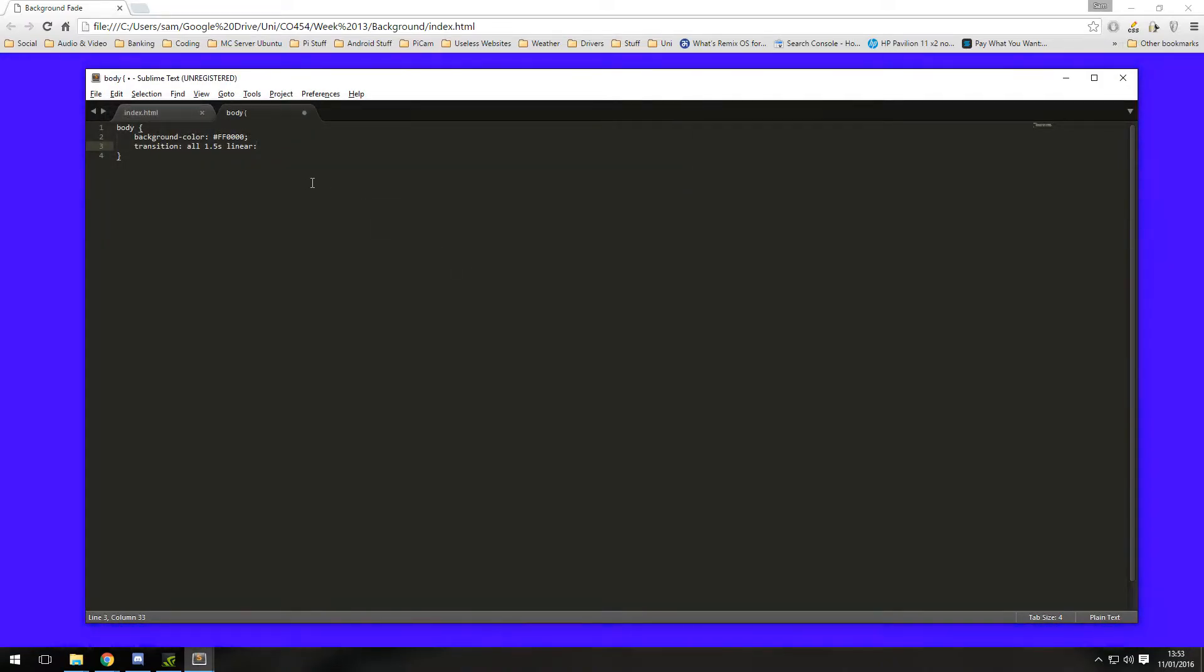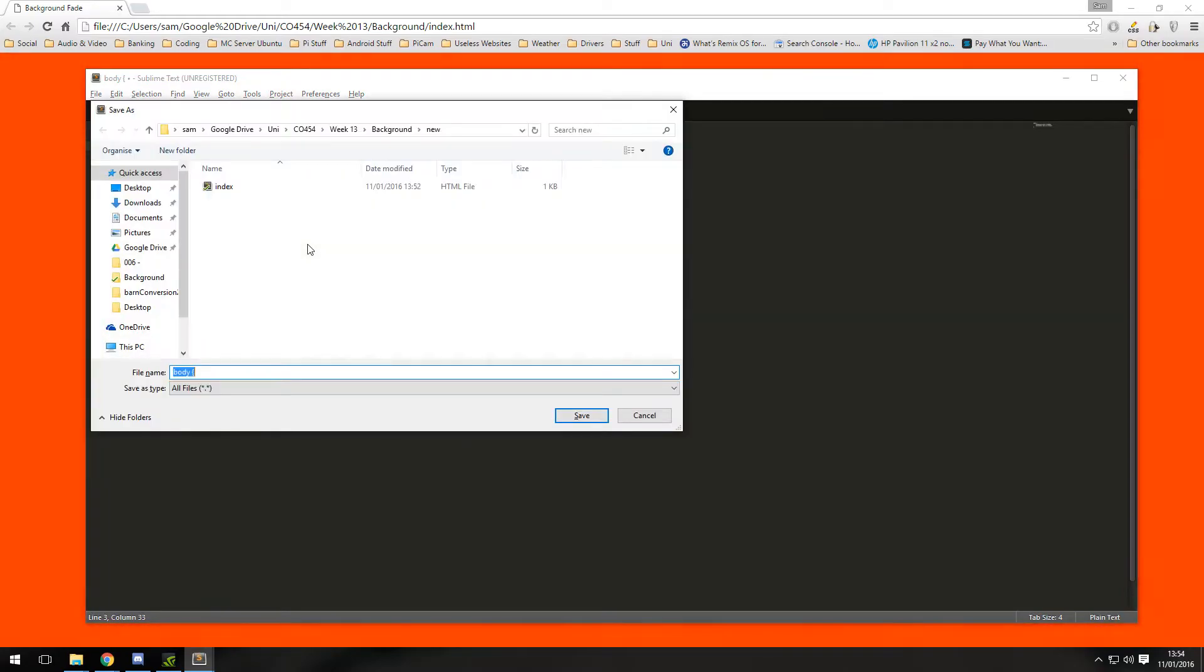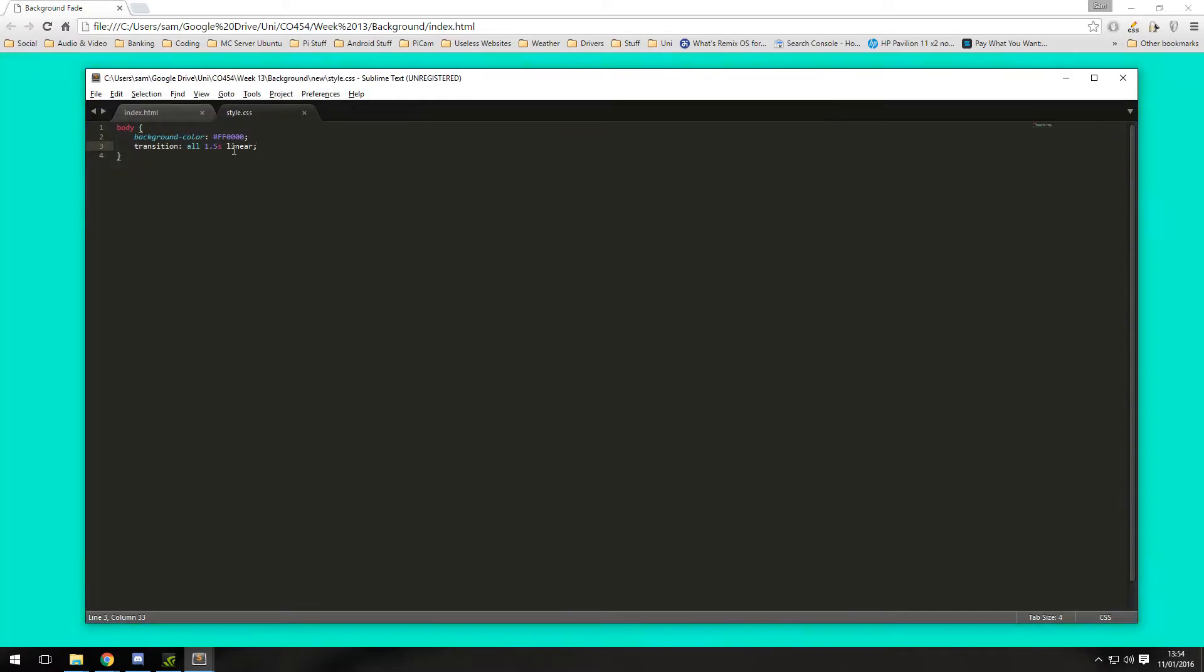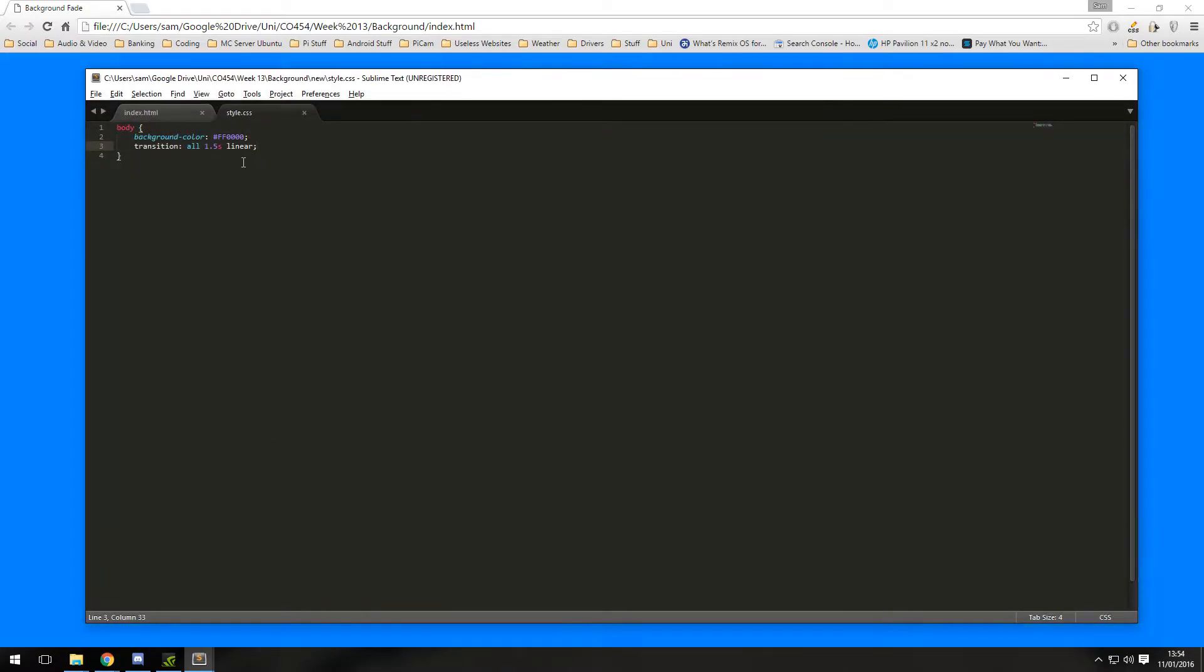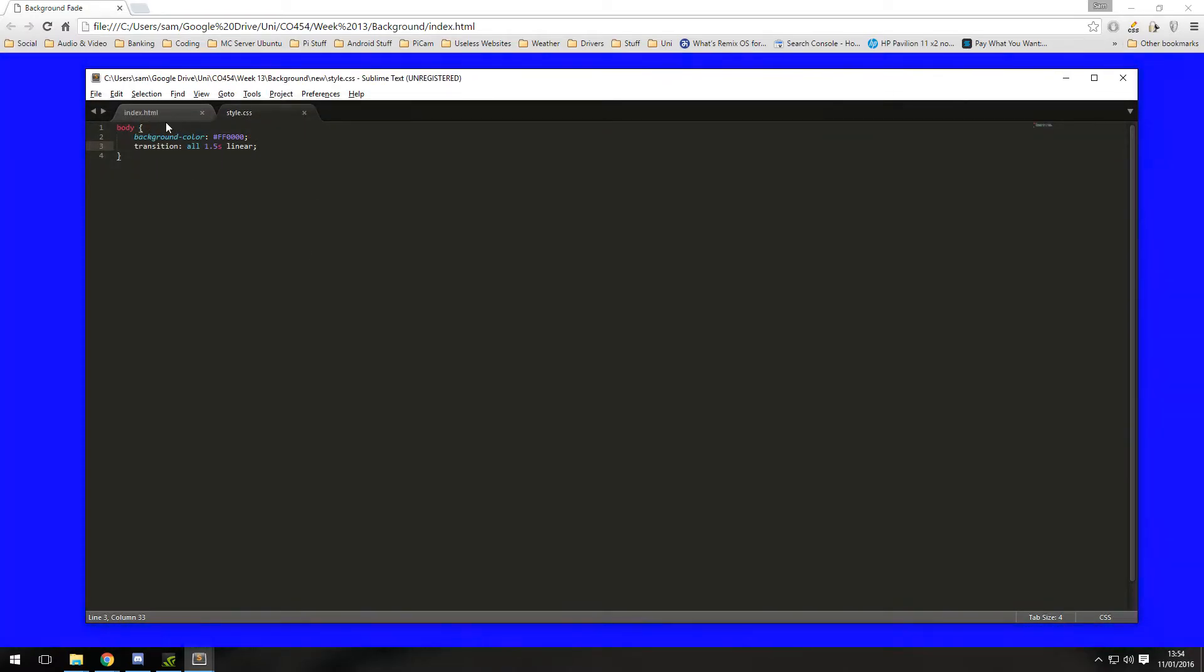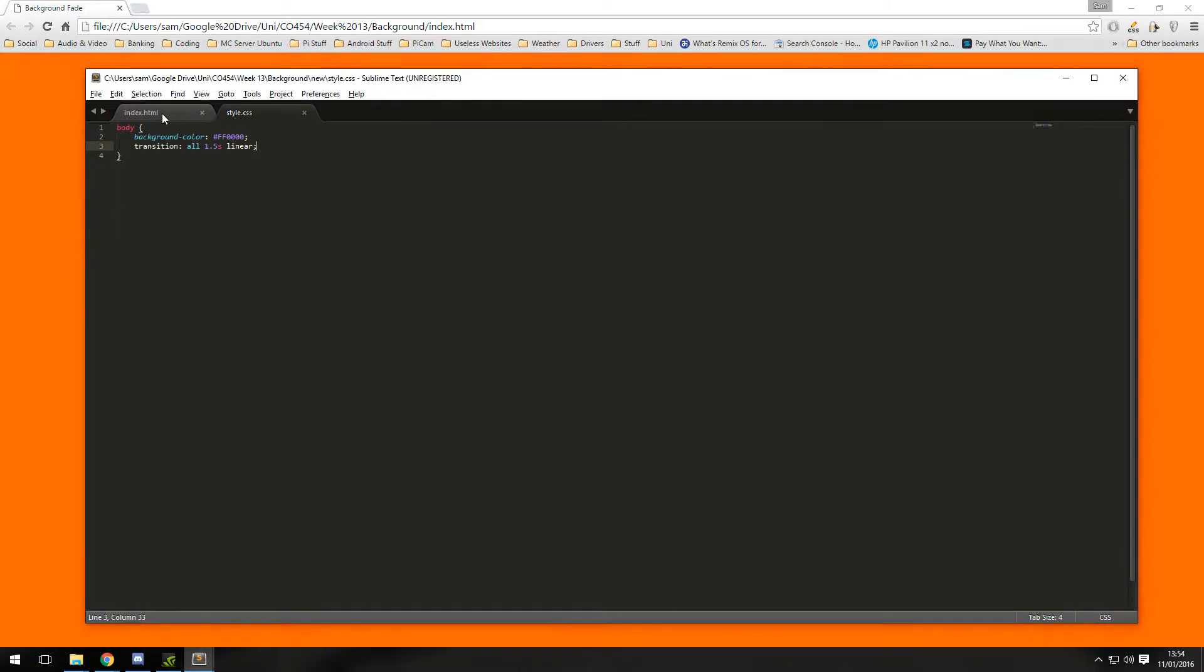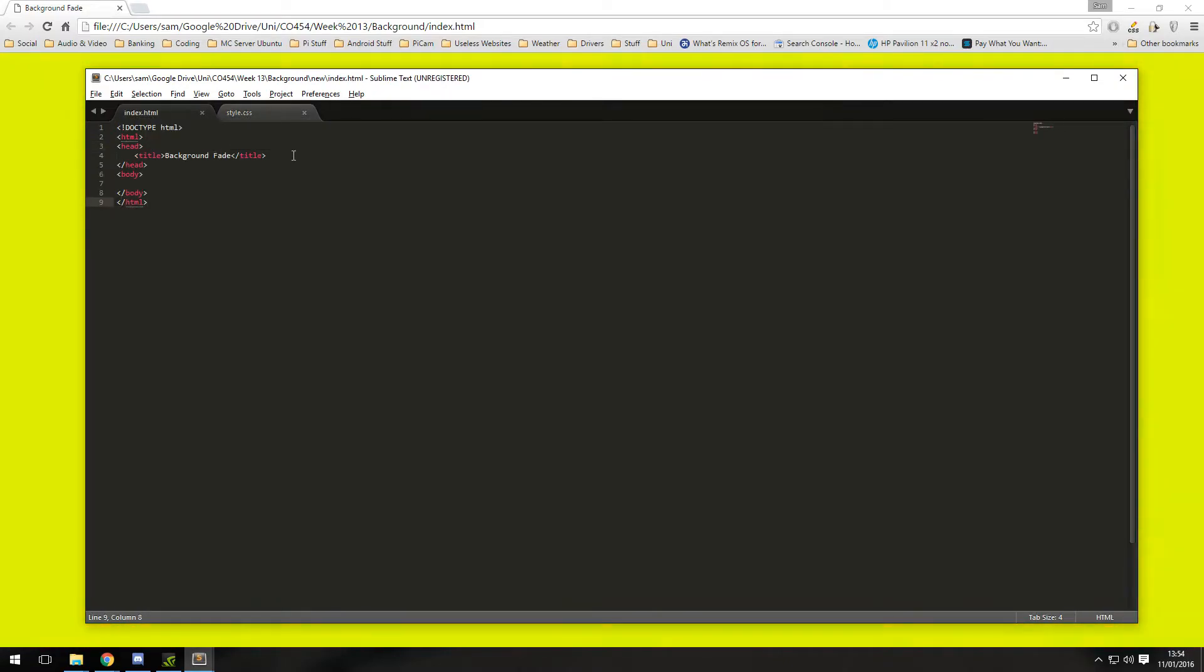I'm going to save that as style.css, again it's all colored. Now we need to link this style sheet to our previous page, so if we go back to our HTML file.